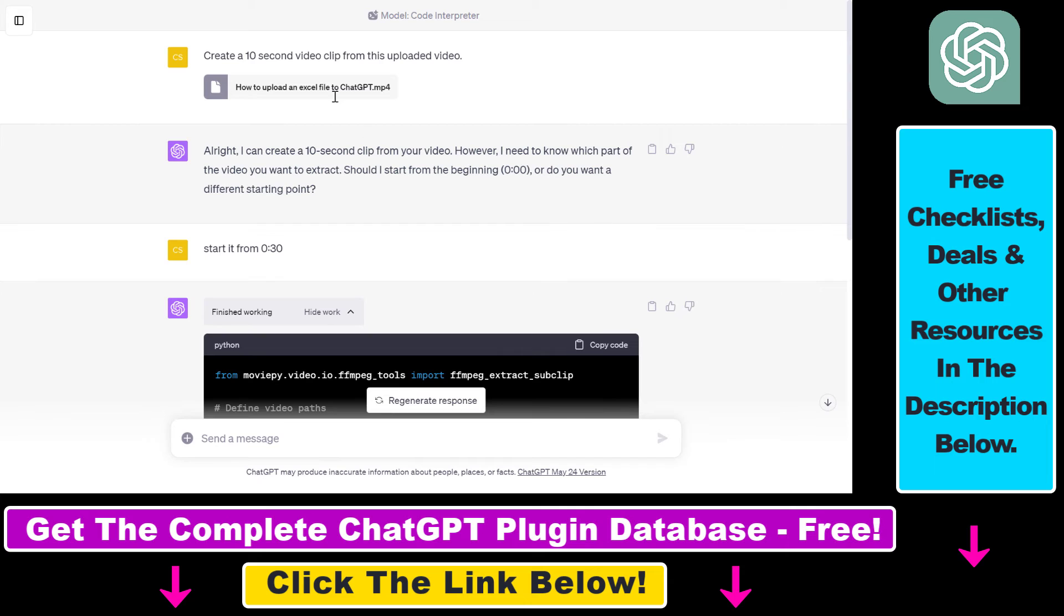So in all this is how you can upload full YouTube videos to ChatGPT and do some basic video editing using the Code Interpreter ChatGPT plugin.